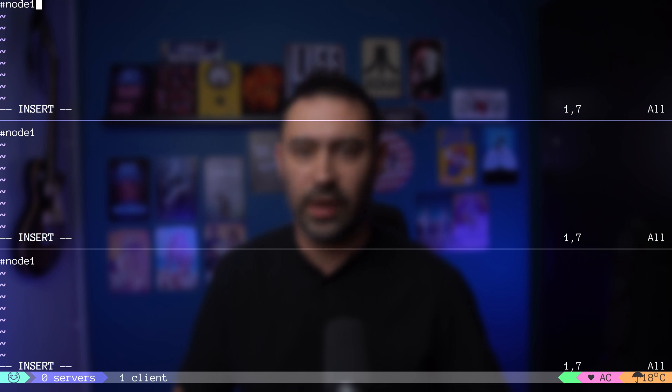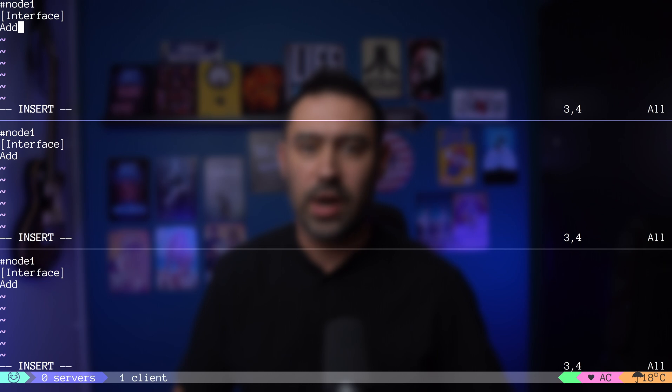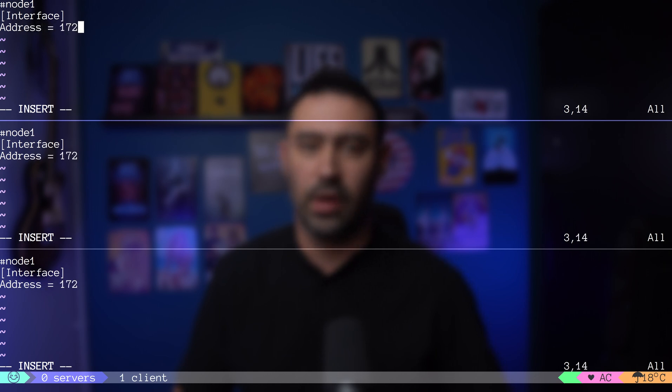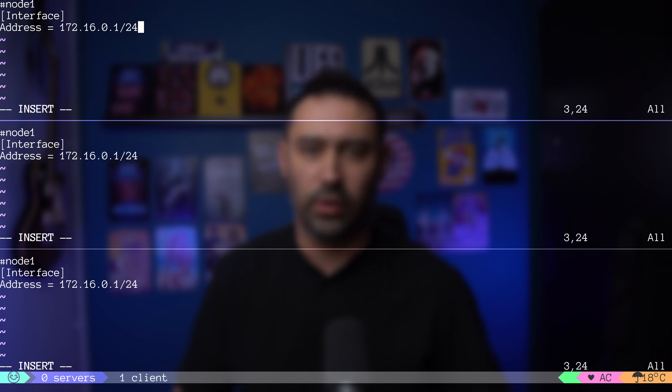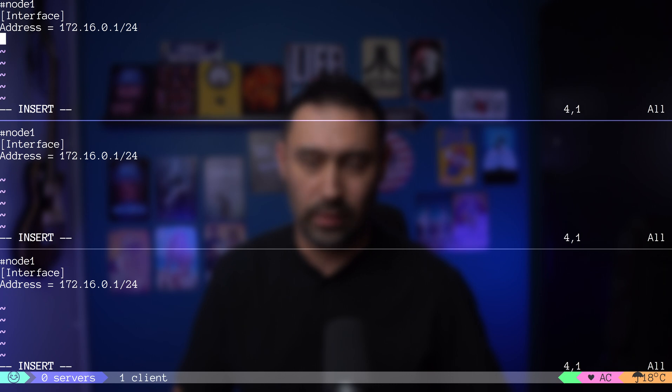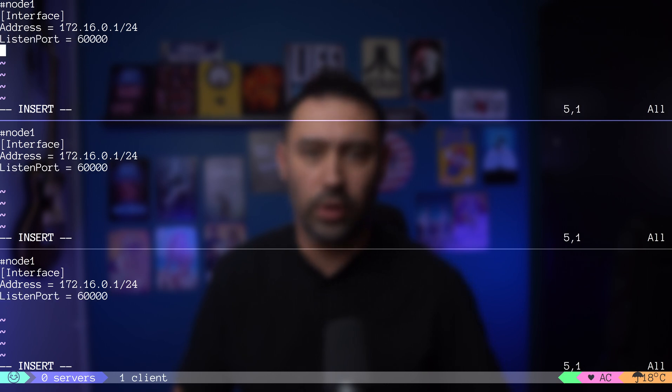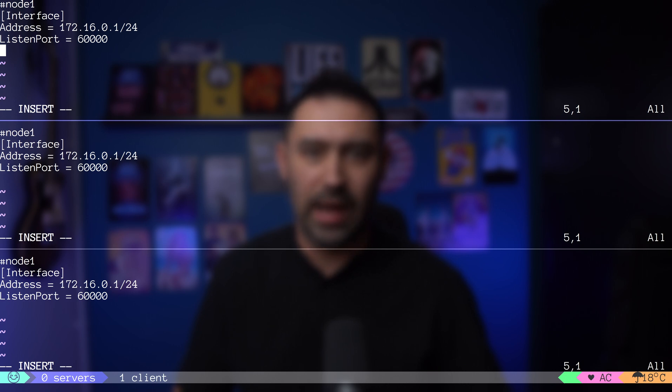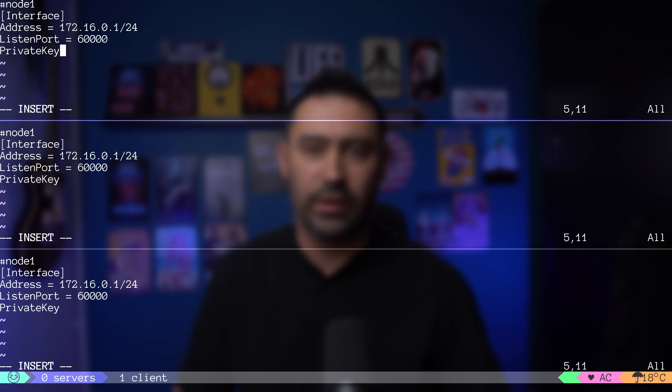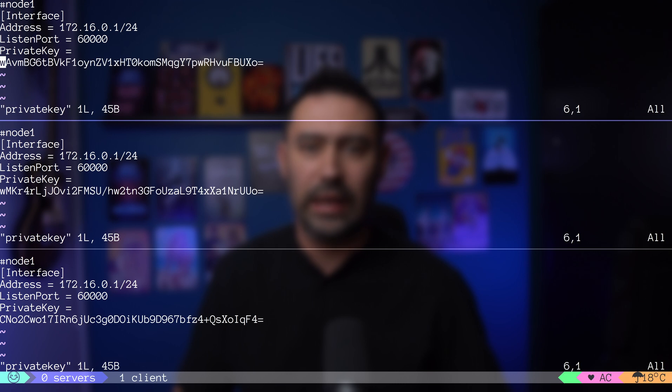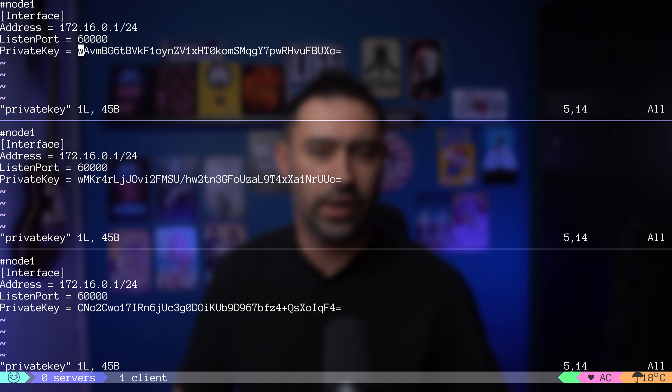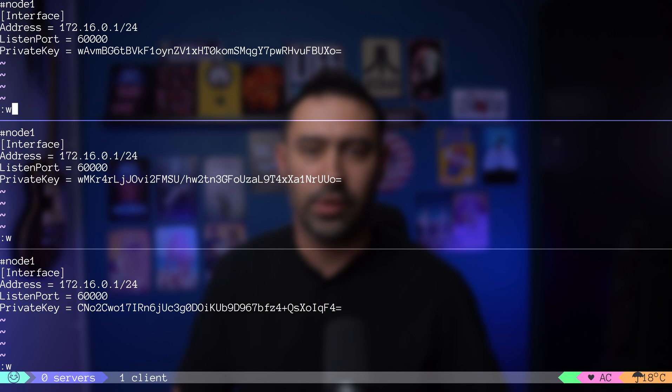First section defines the interface. Address indicates IP of our WG0 networking interface. We'll use the 172.16.24 network. Node 1 will end with .1, node 2 with .2. Next configuration parameter is the listen port. It indicates the UDP port that our server will listen on. Please mind that WireGuard encapsulates IP packets over UDP. Last parameter is the private key. Let's load it from the key that we have just created. OK, our interface section is ready.